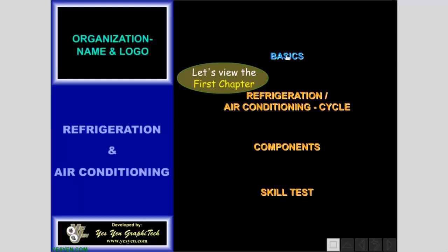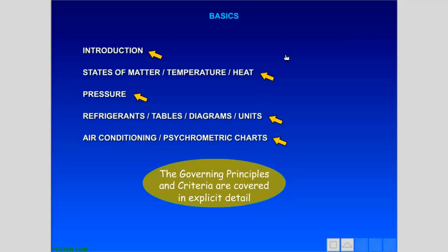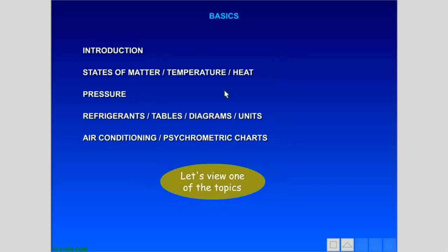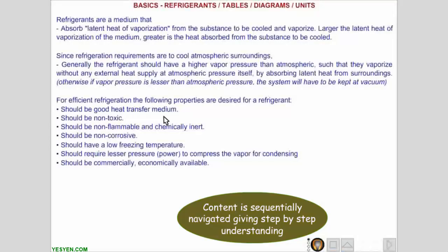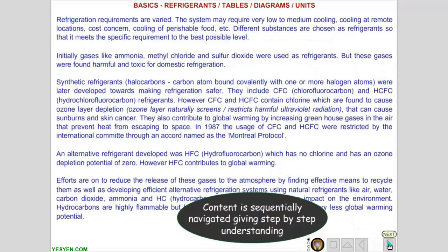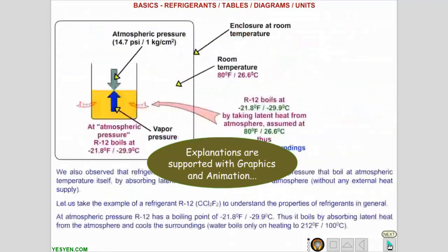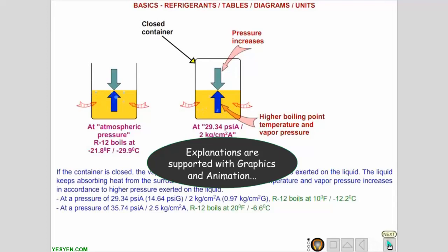Let's view the first chapter. The governing principles and criteria are covered in explicit detail. Let's view one of the topics. Content is sequentially navigated giving step-by-step understanding. Explanations are supported with graphics and animation.